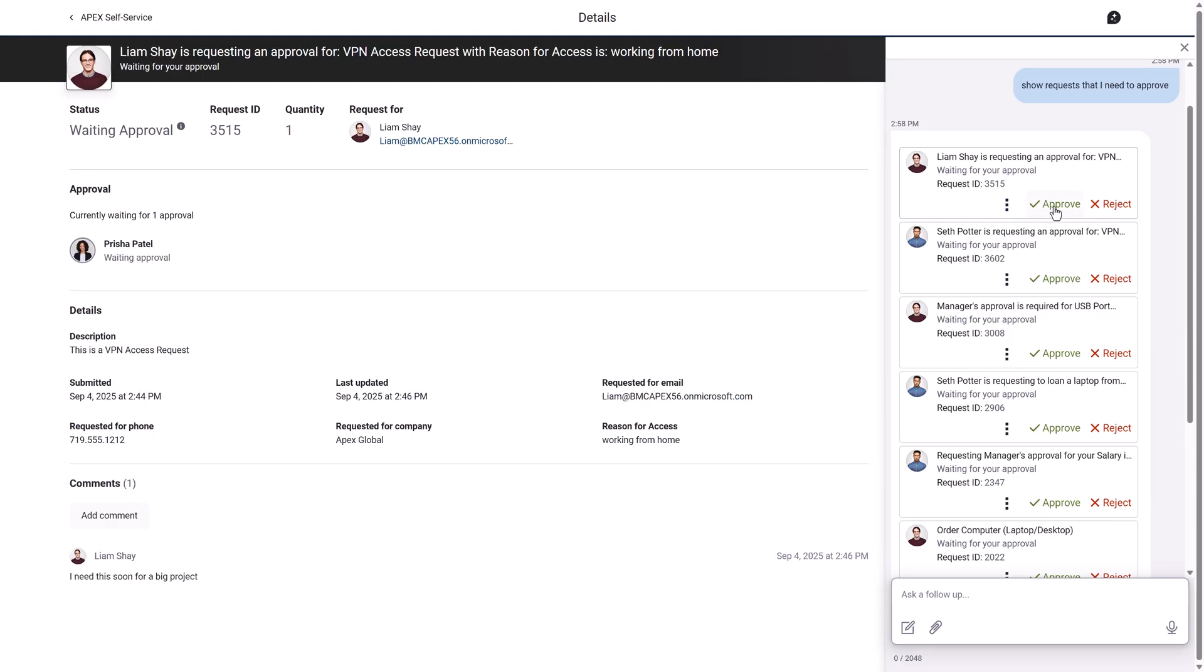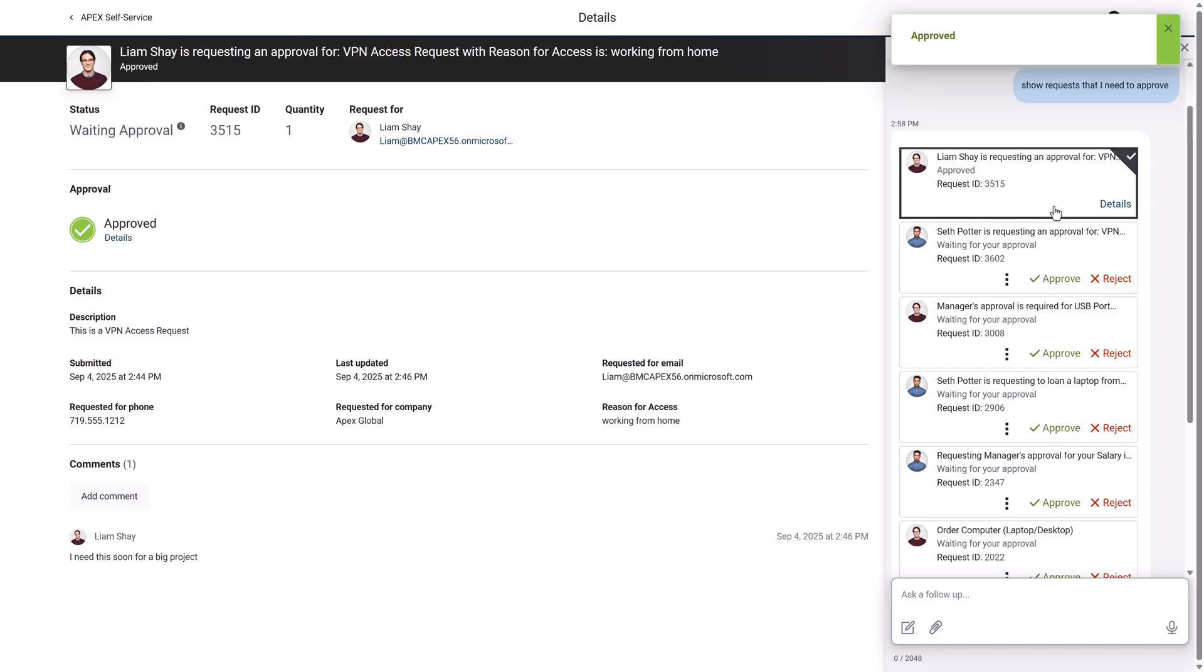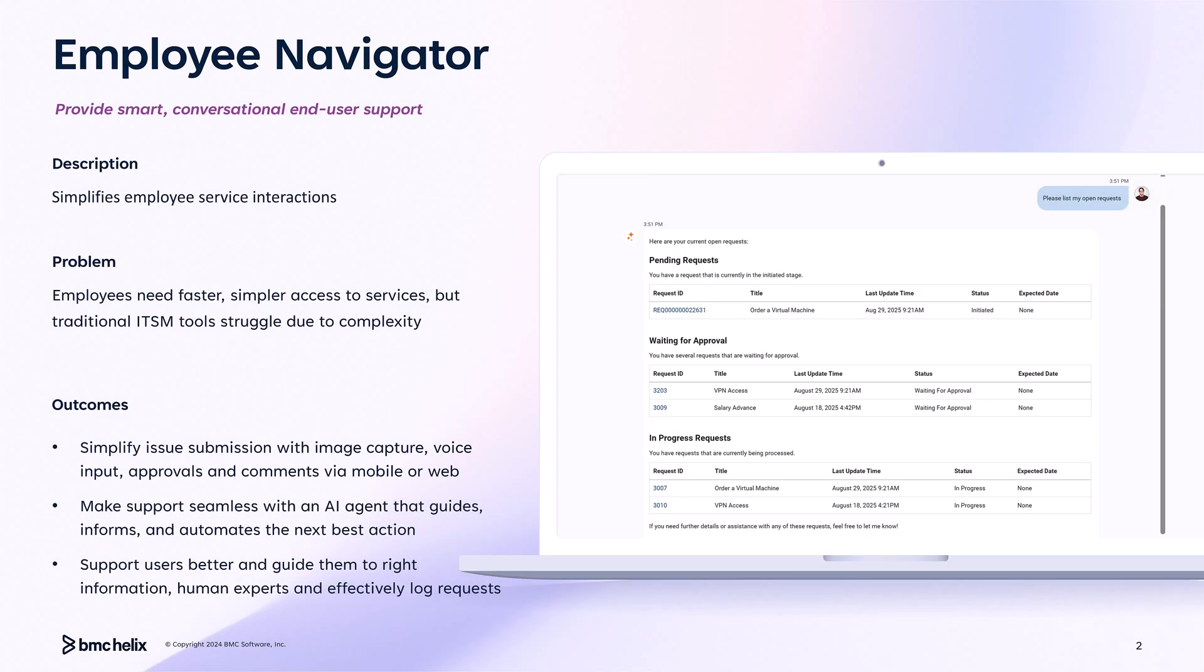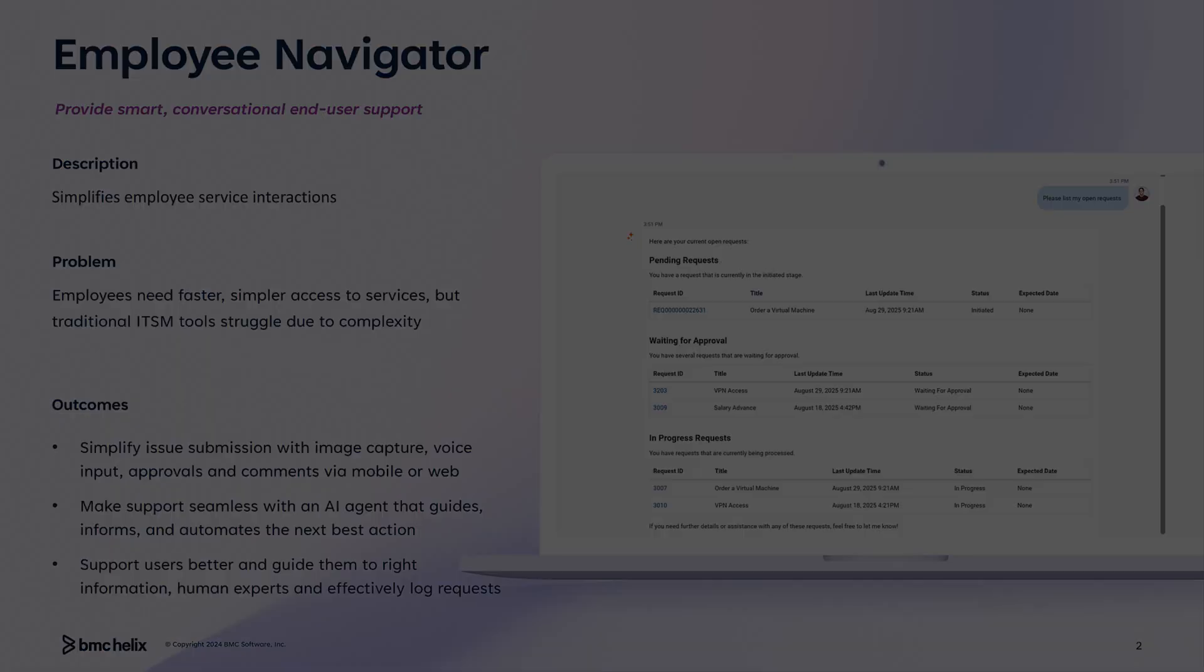Employee Navigator is an intuitive, time-saving solution that helps employees get more done, faster, and easier. Employee Navigator can be accessed on all devices such as desktops, tablets, and mobiles.